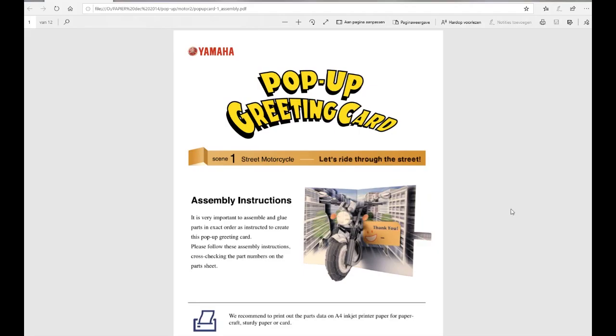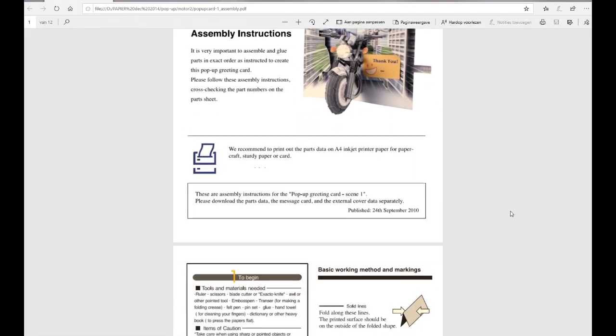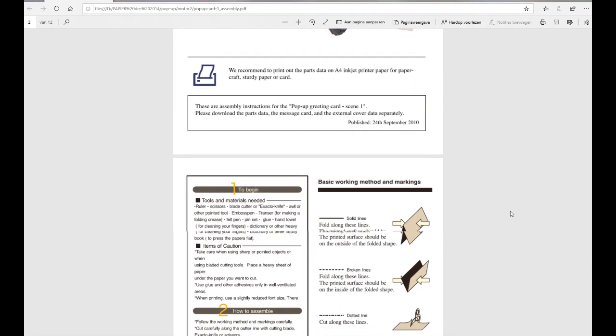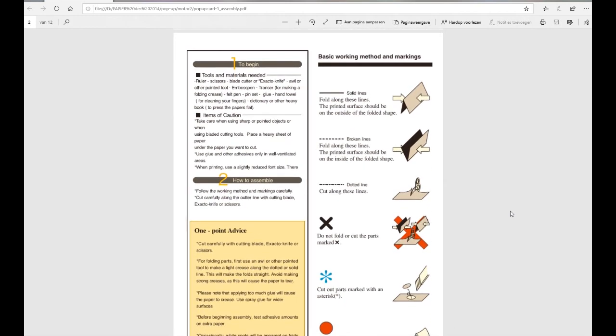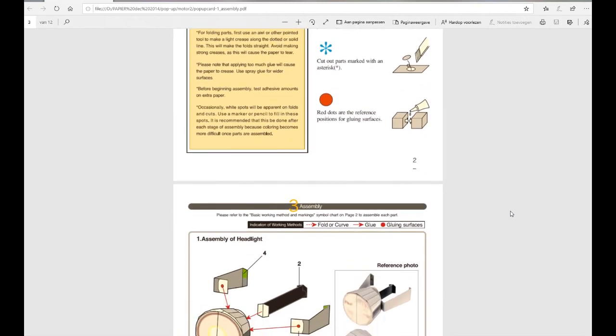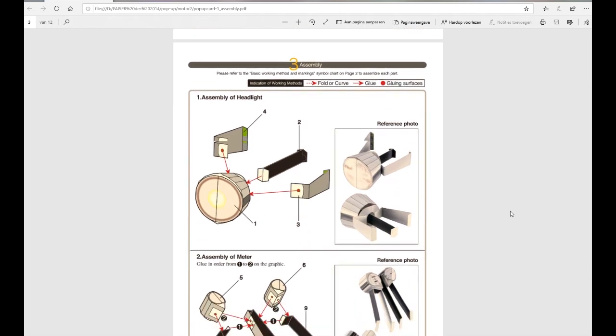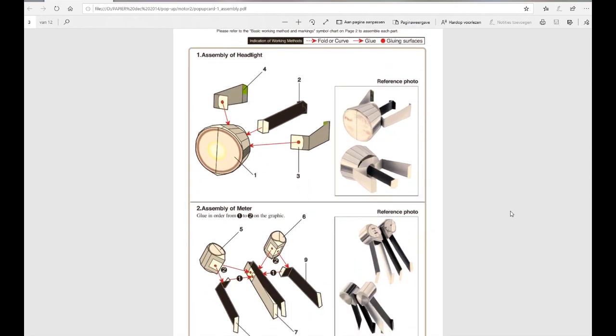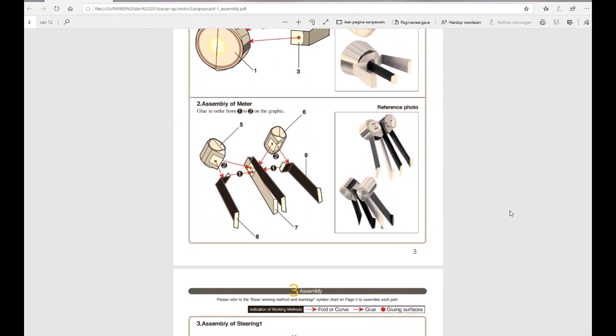In the year 2014 I saw a pattern which I thought, let's keep that, maybe I will need that someday. And now finally I made it for someone who's really mad about motorcycles.